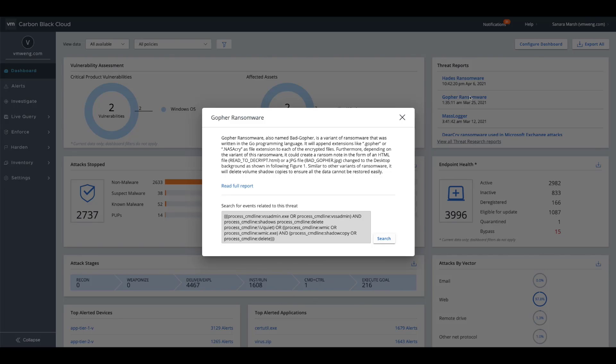So streamlining this information into your console, you will have access to all of our threat research around malware, ransomware, and advanced threats, gives you a summary depiction, as well as the ability to one-click query on this IOC string.